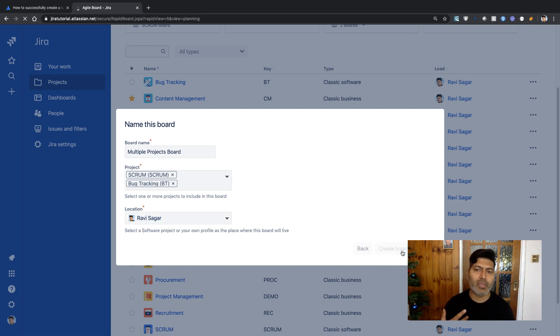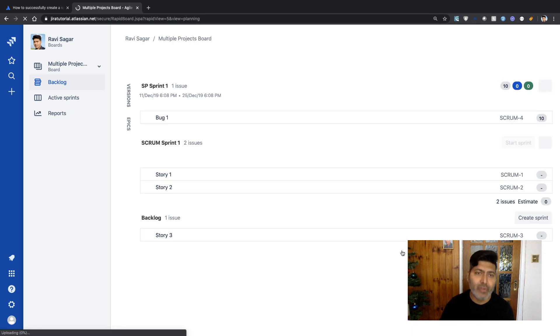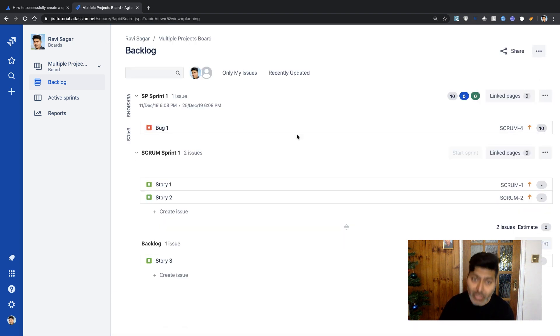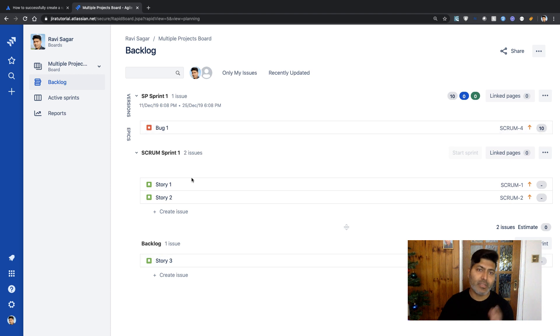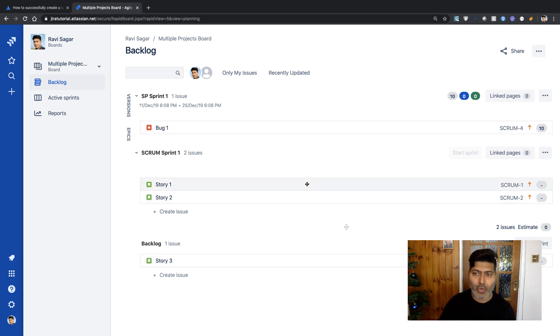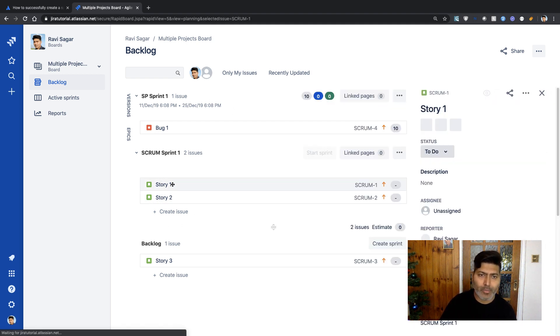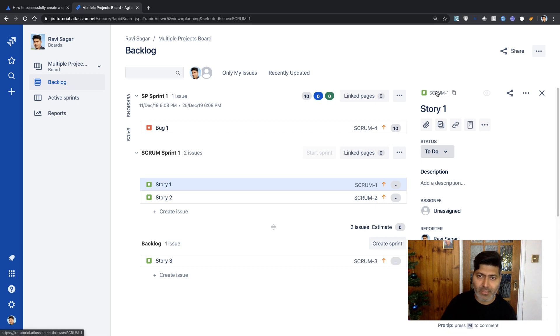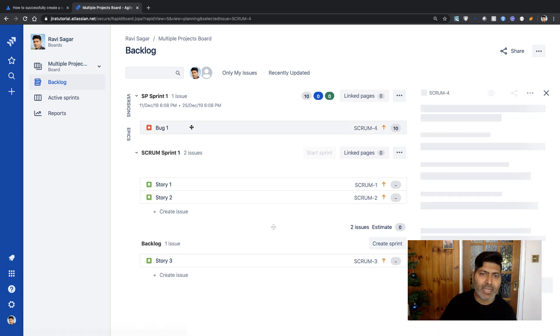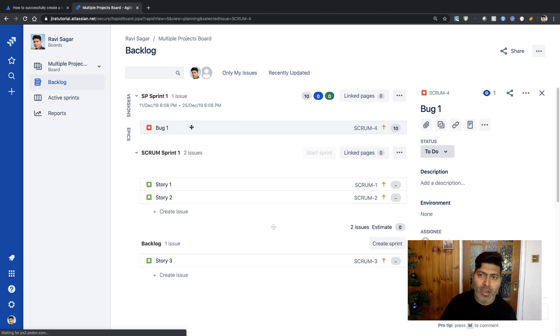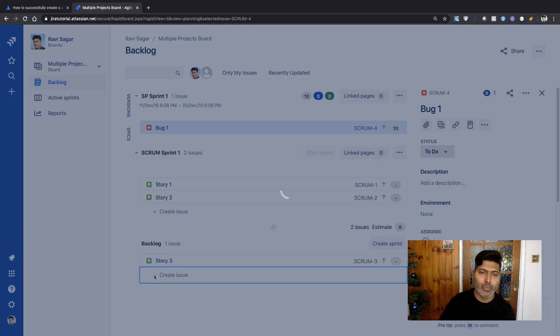When you click Create Board, the board is created with all the issues from those projects available in your backlog. We can take a look at the stories. Story number one is part of the Scrum project, as is the other one. The bug is also part of Scrum. Let me create an issue.